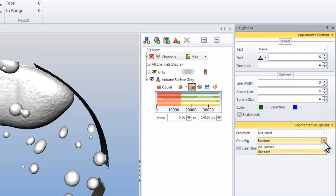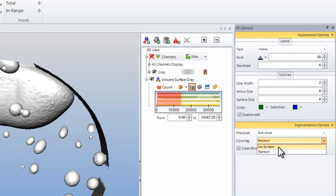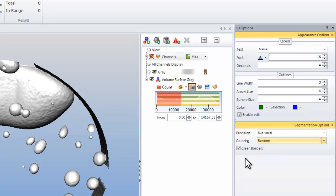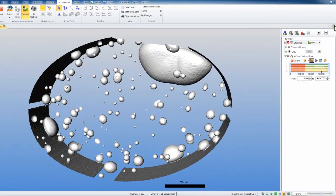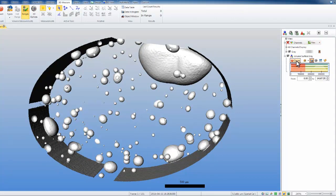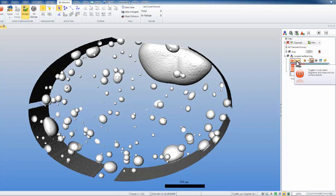When pressing the count button, all of our objects will automatically color themselves in a random selection. If you ever want to have all of your objects colored with the same ISO surface coloring, choose this option. We are going to put clean borders on, so that all of our objects that are touching the border will be removed from our count. We will close our 3D options and count all of our objects.